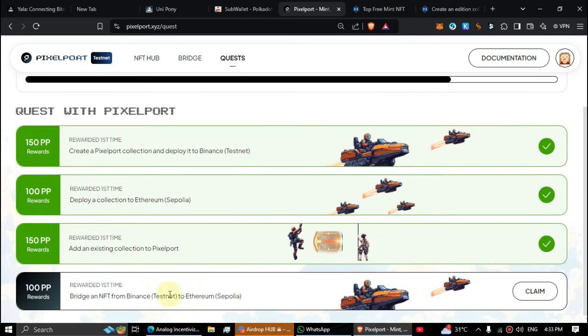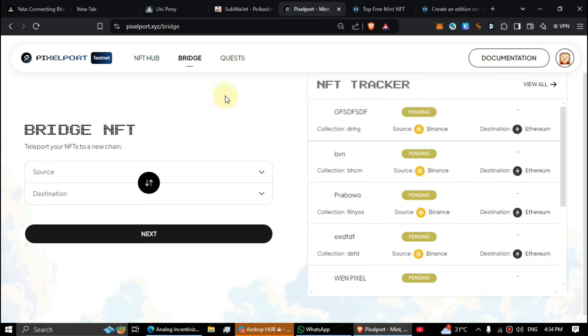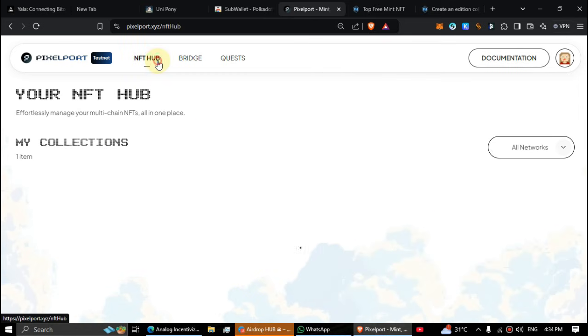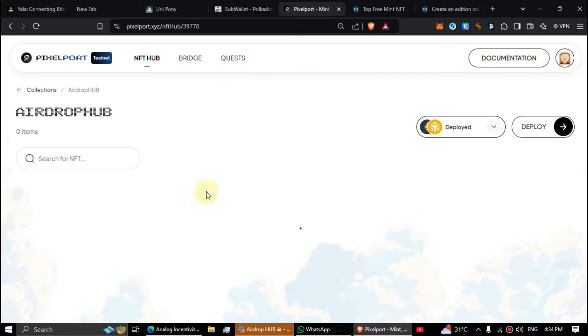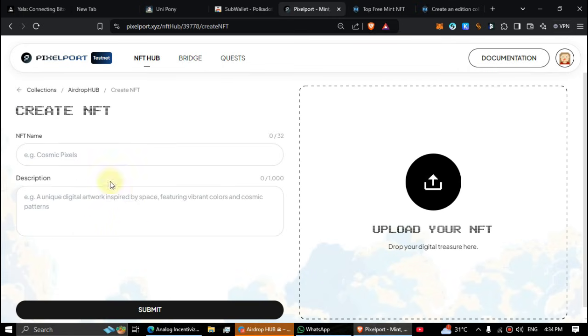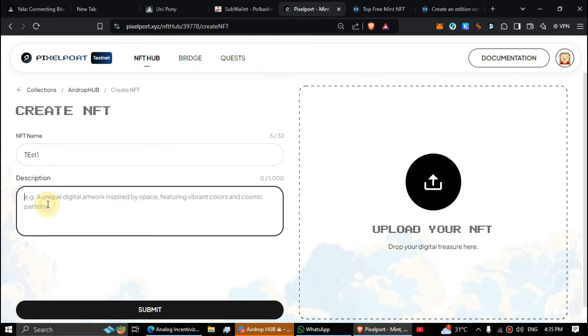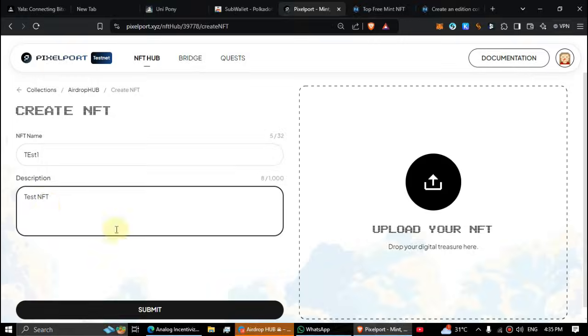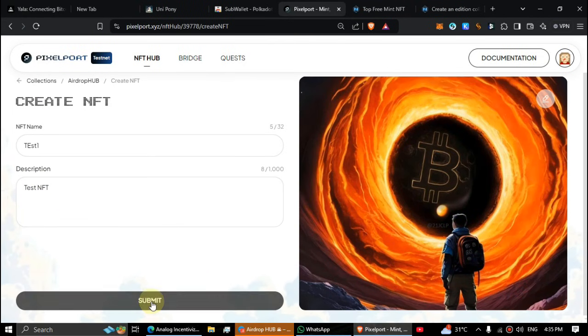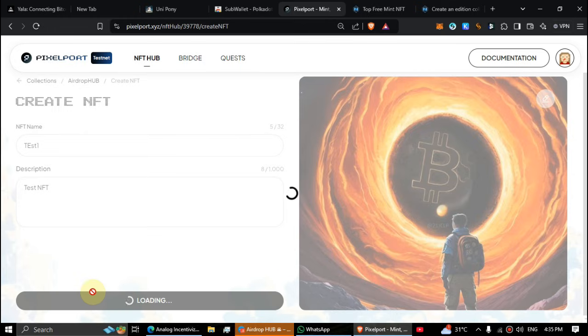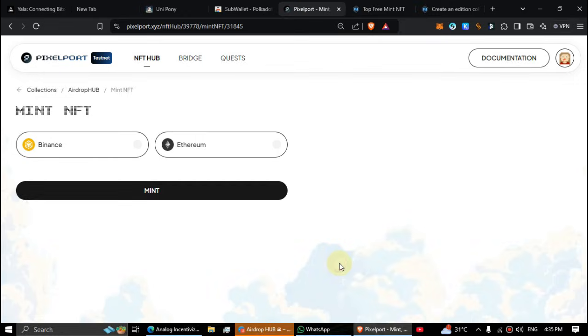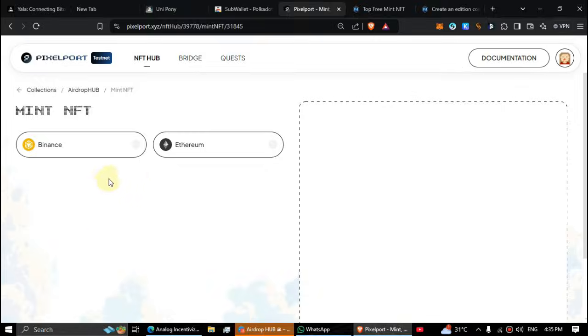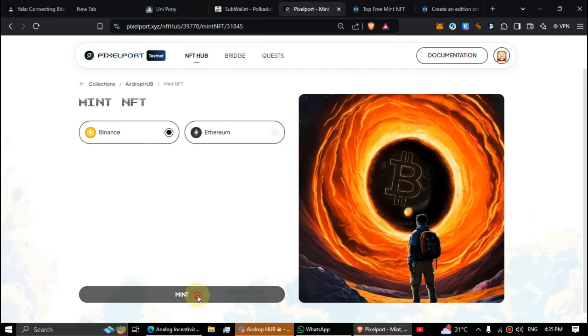Last one, bridge NFT Binance to Ethereum. First of all, go to the NFT hub, choose your collection, click on create NFT. Type a name, description and upload an image to NFT. Click submit. Click on mint NFT, select the Binance and mint your NFT.